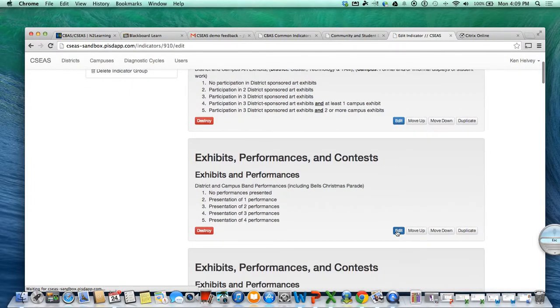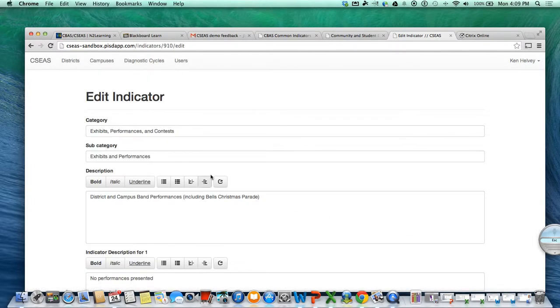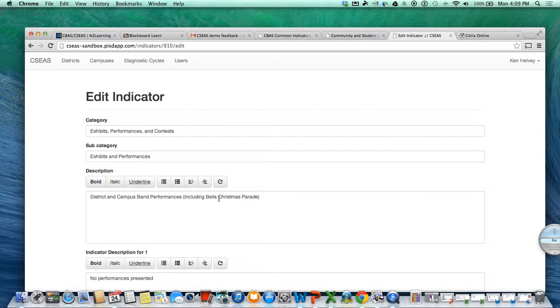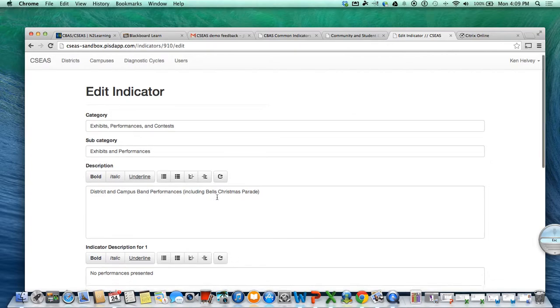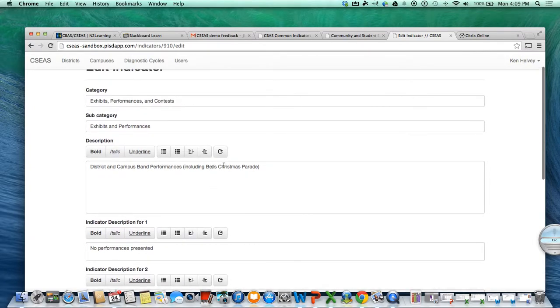Then you click edit and you'll see from the edit screen you can change everything. You can change that to, and I've already done it by the way, I went ahead and took out Plano and put Bells in there just to kind of show.